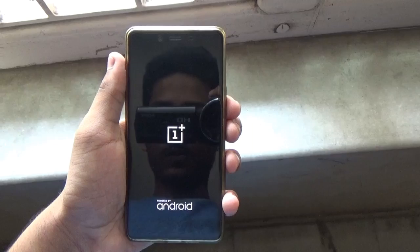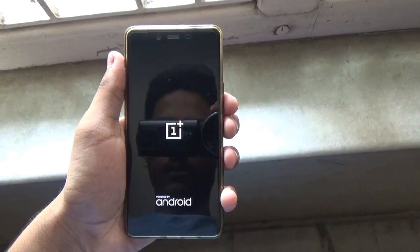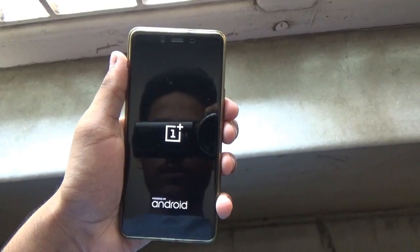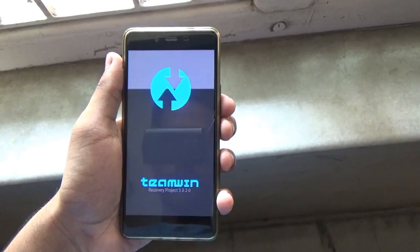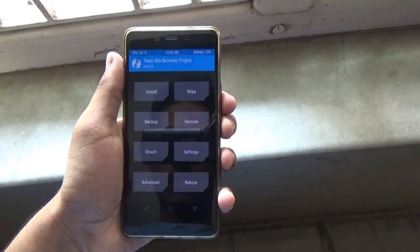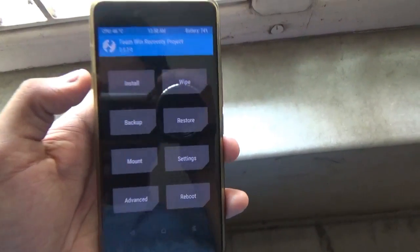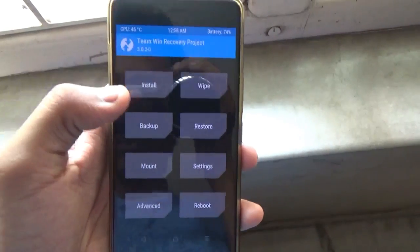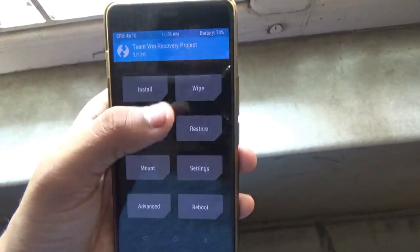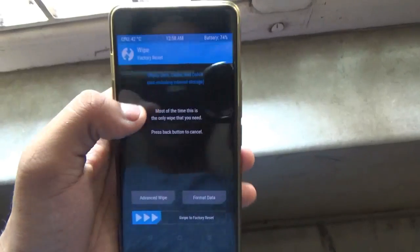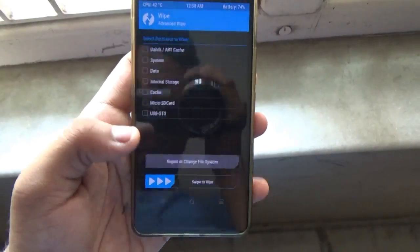Once the OnePlus logo appears, release those buttons and your device should boot into Team Win recovery. Here is the home screen of the recovery.